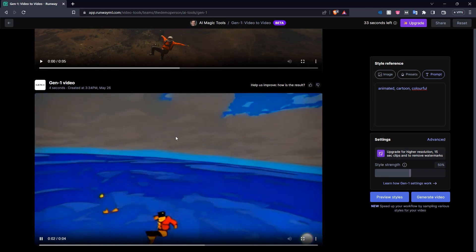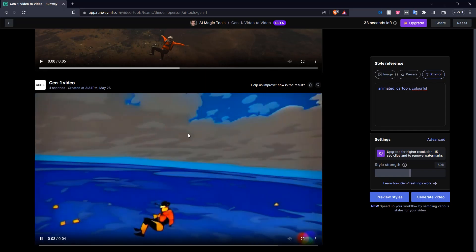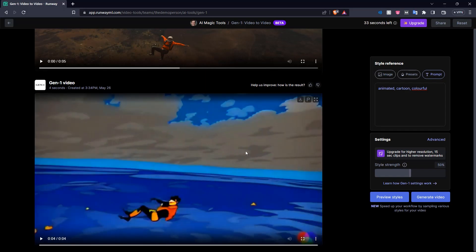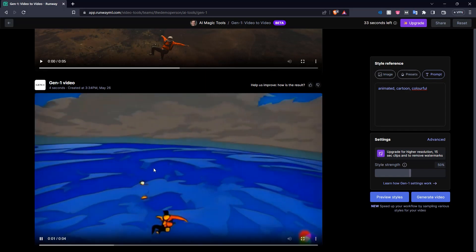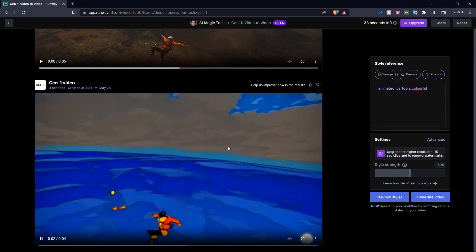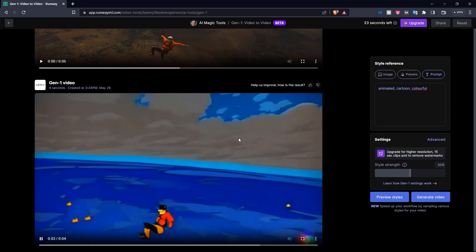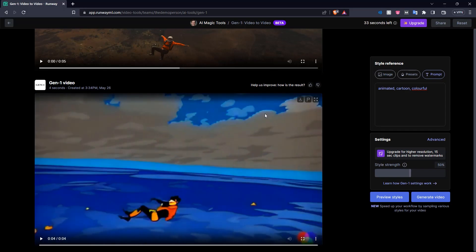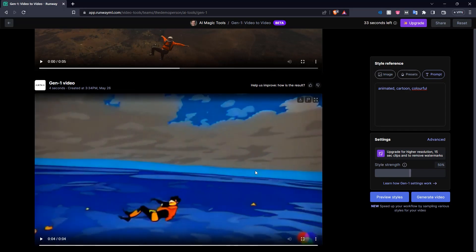We put in animated cartoon colorful and this is what we got. As you can see, it has an older 90s, 2000s style animation. The sky looks very cartoonish. It did kind of lose the details in the ground, but overall it does look like what we asked it to give us. A little animated colorful type generation.